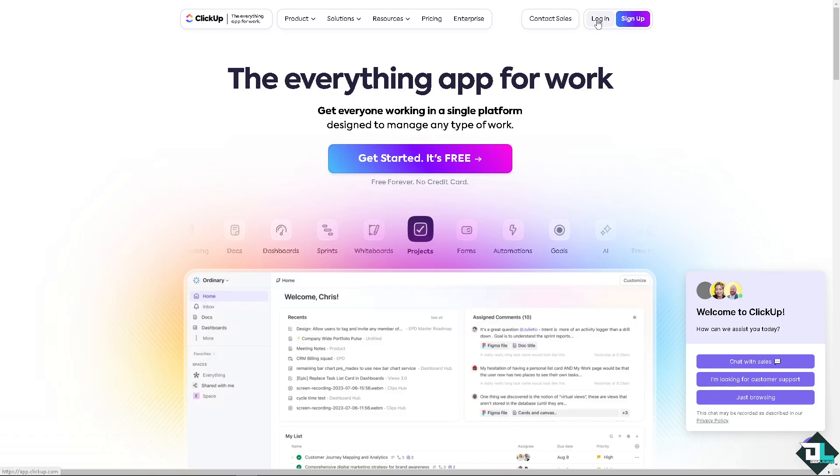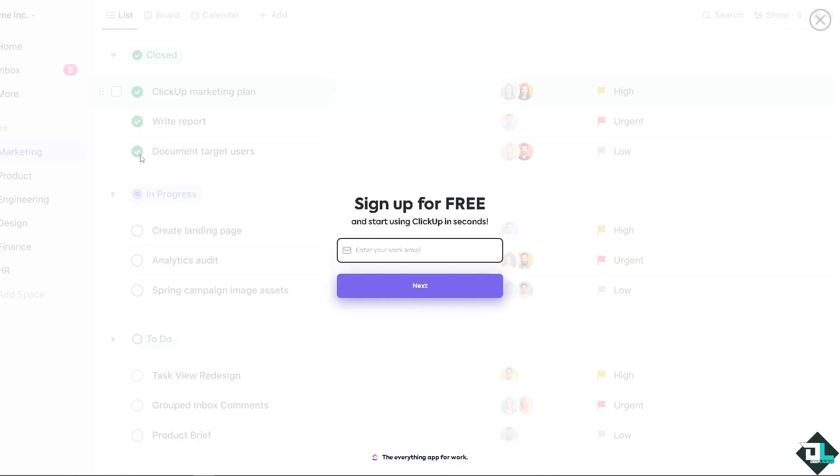If this is your first time here in ClickUp, I need you to click the sign up option and from here just follow the on-screen instructions and you're good to go.